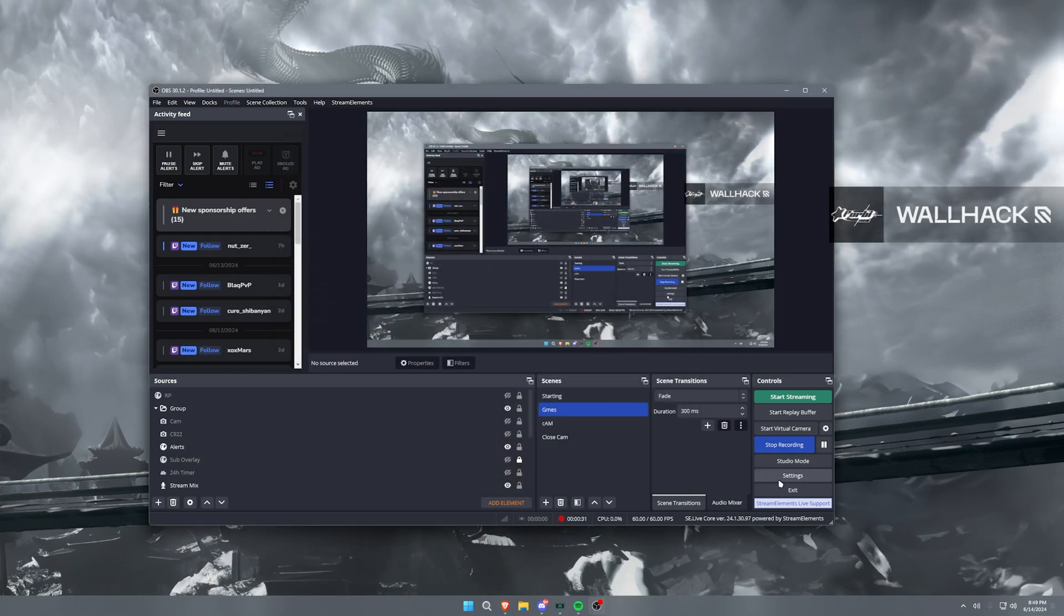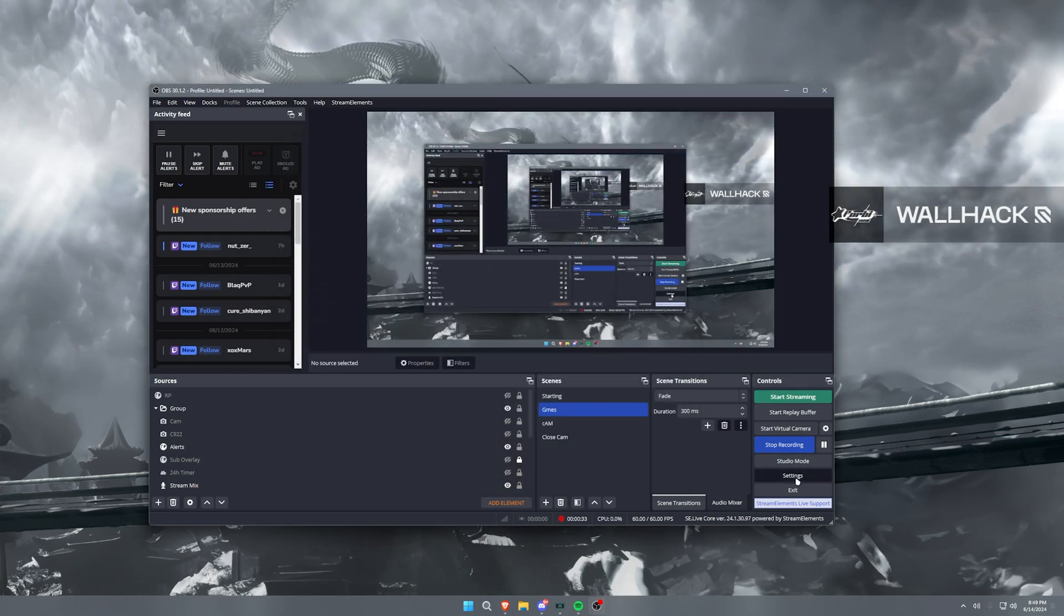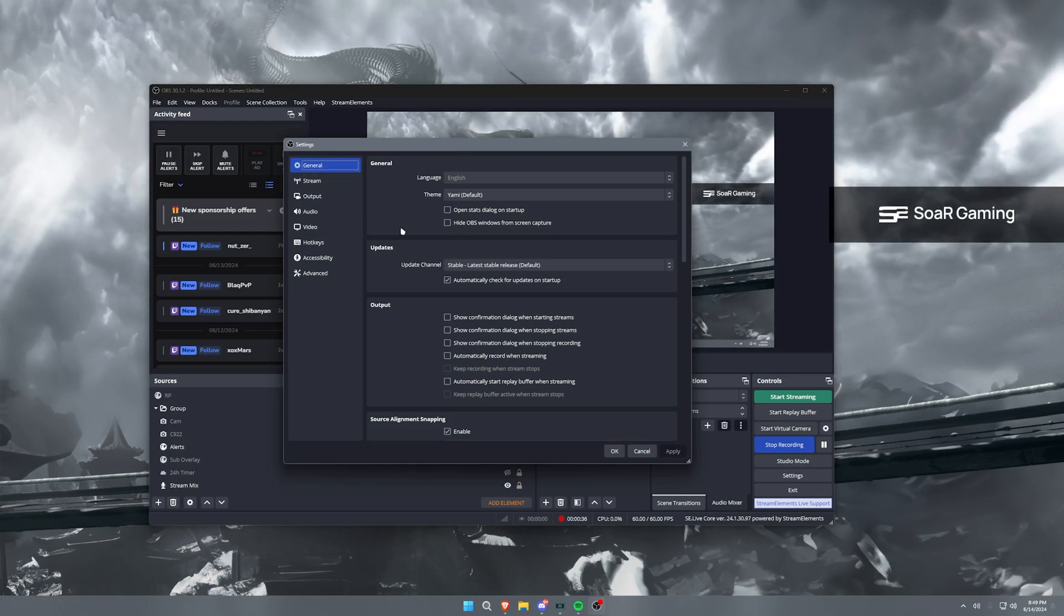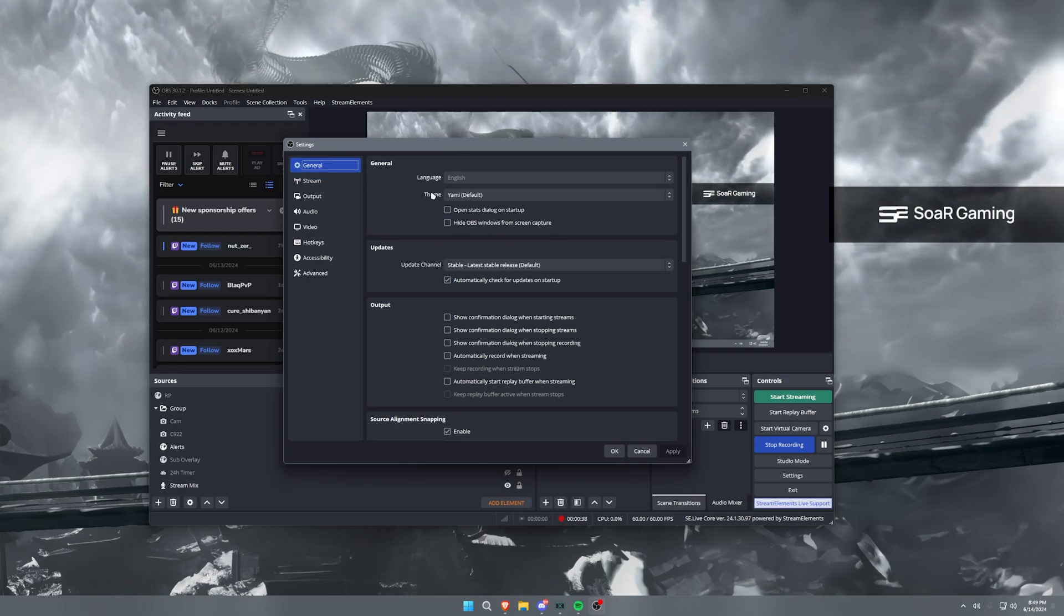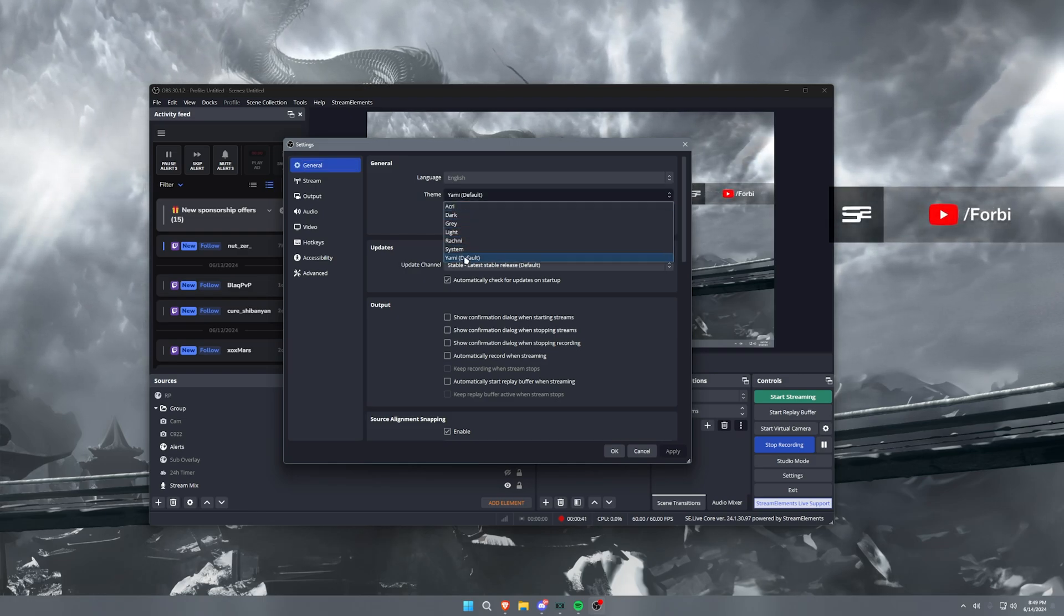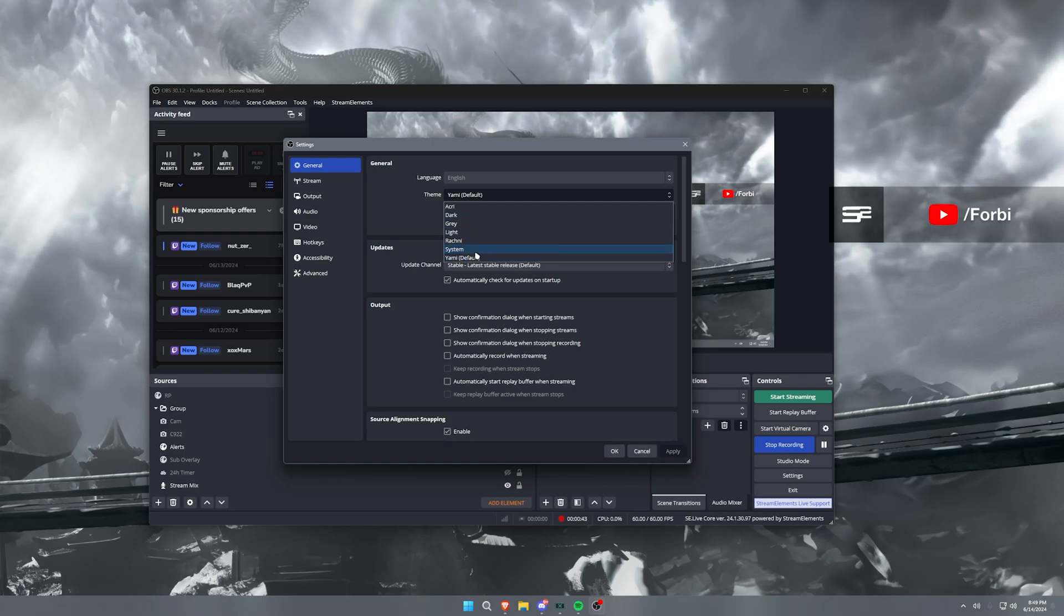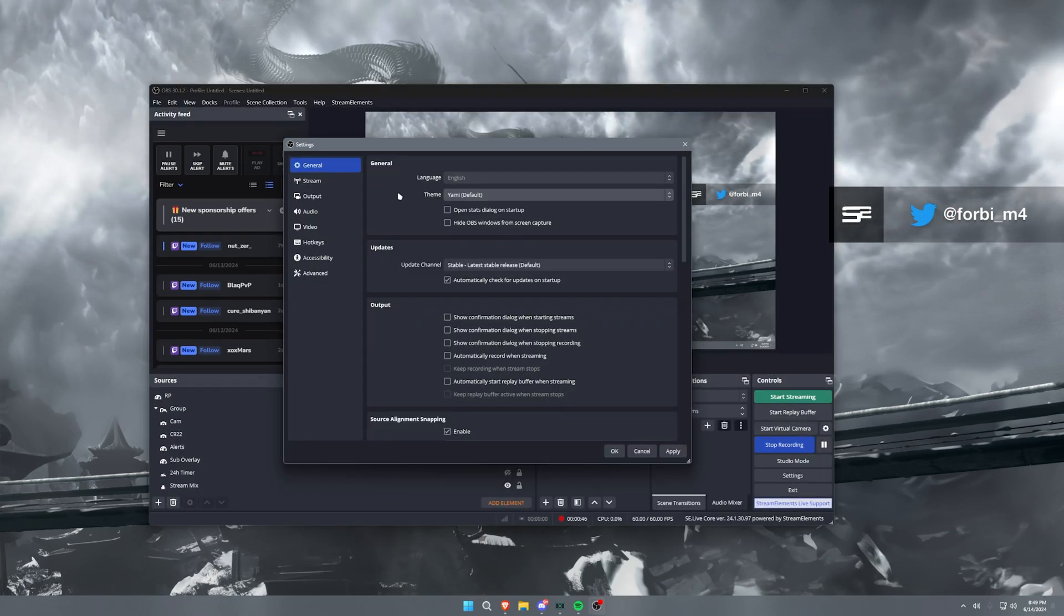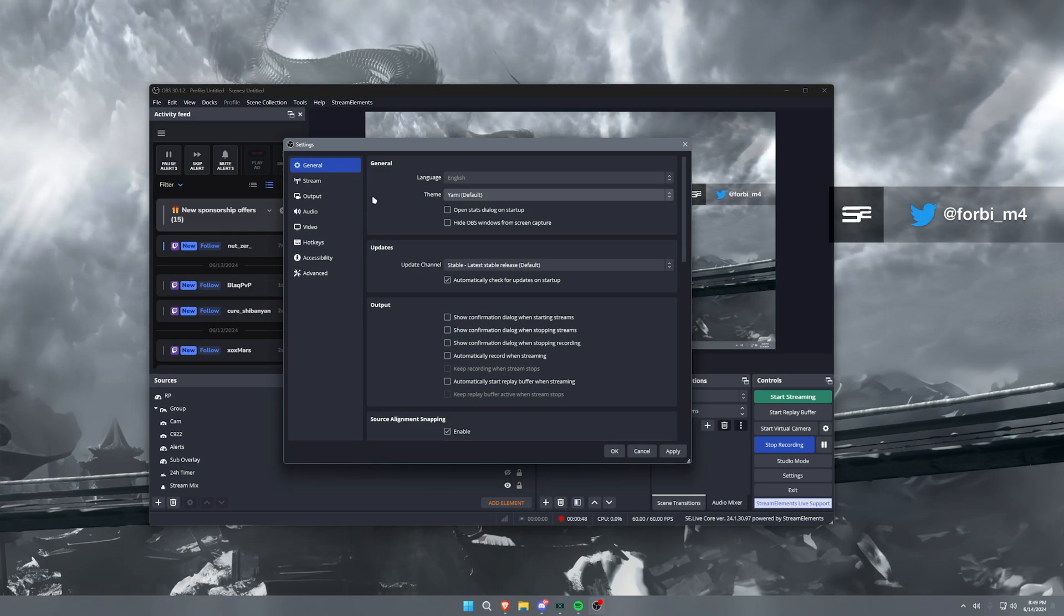So to get started here, we're going under General. Now with these general settings, you can change your theme to just about any of these themes here. They'll all be different looks for you, but I say with Yami personally just because it's kind of nice on the eyes. It's like a neutral darker color. You know, we like dark mode around here.